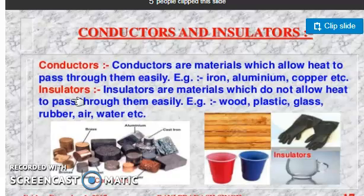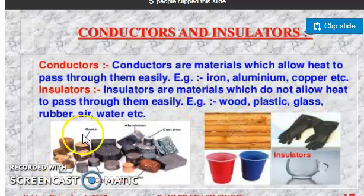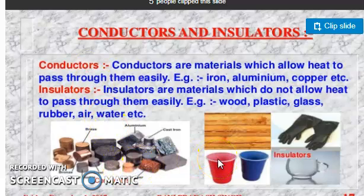Because the handle is made of insulator material, it does not become warm and you can easily hold it. Similarly, rubber gloves also do not transfer heat. Wood does not get hot, and glass also does not transfer heat. Insulators are materials which do not allow heat to pass through them easily — for example, wood, plastic, glass, rubber, air, and water. Conductors like metals allow heat to pass through very easily.